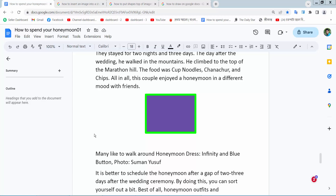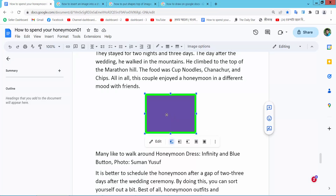Hello everyone, today I will show you how to remove background color for a shape in Google Docs. Open your docs file. Now I will remove this background color from the shape.